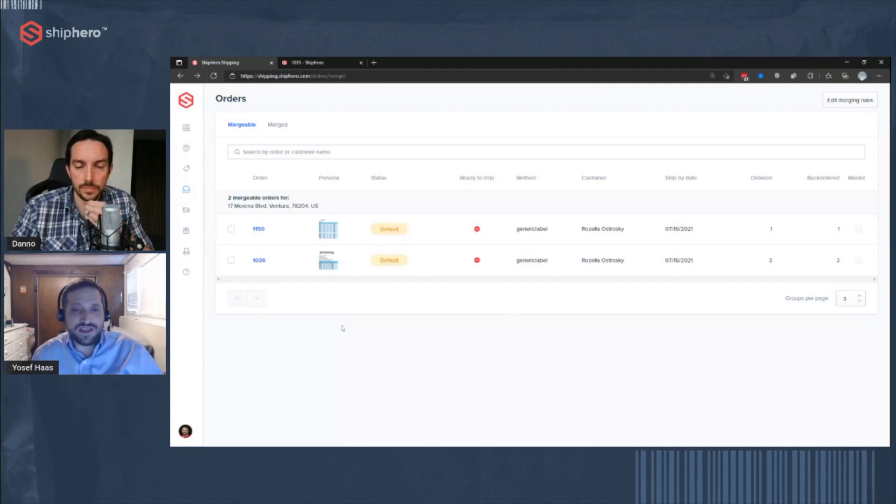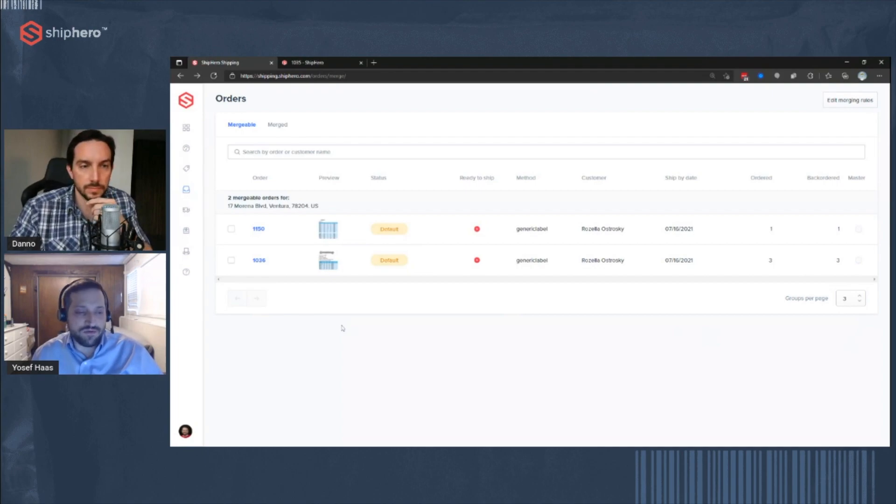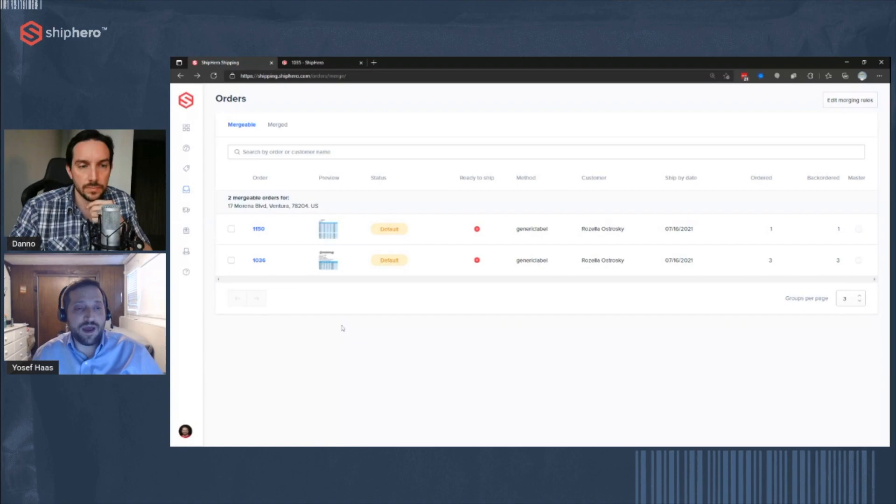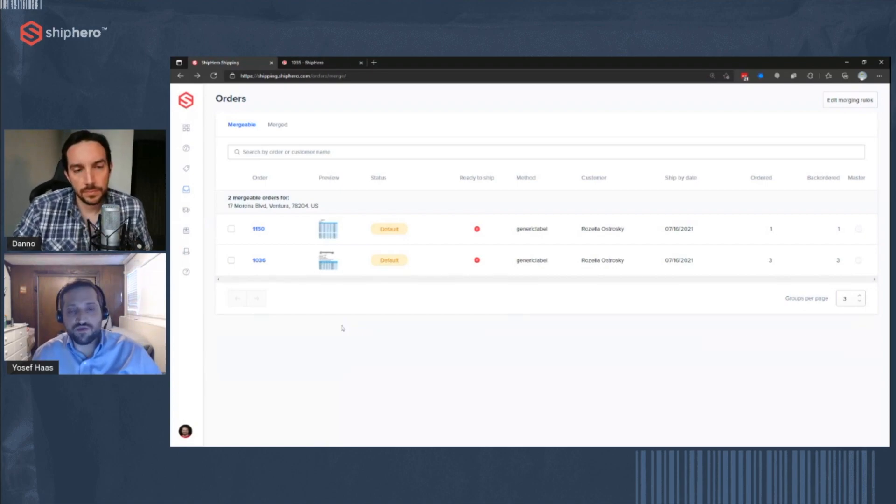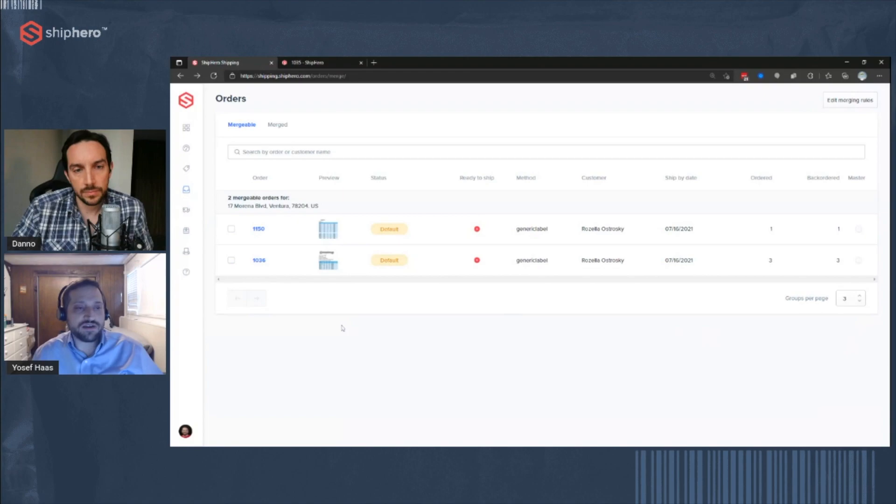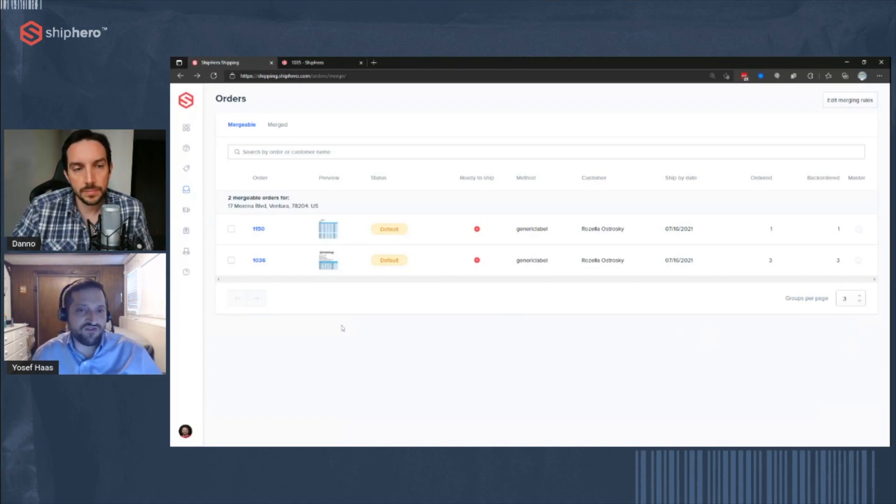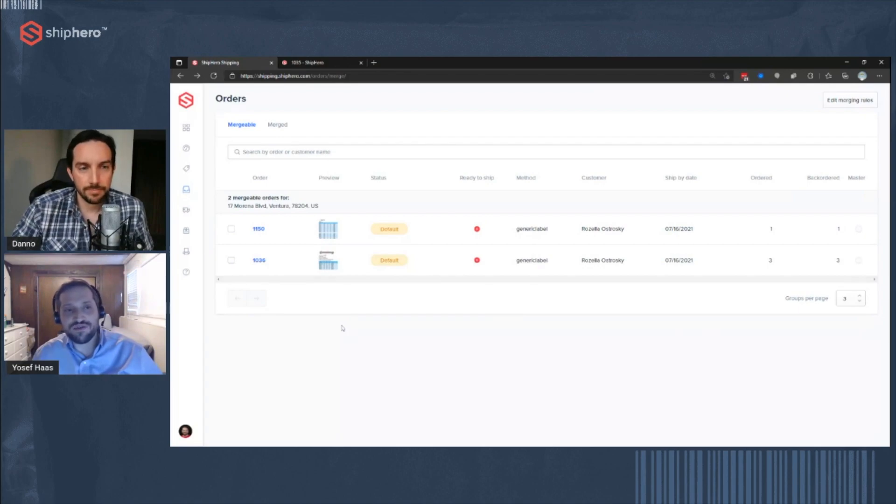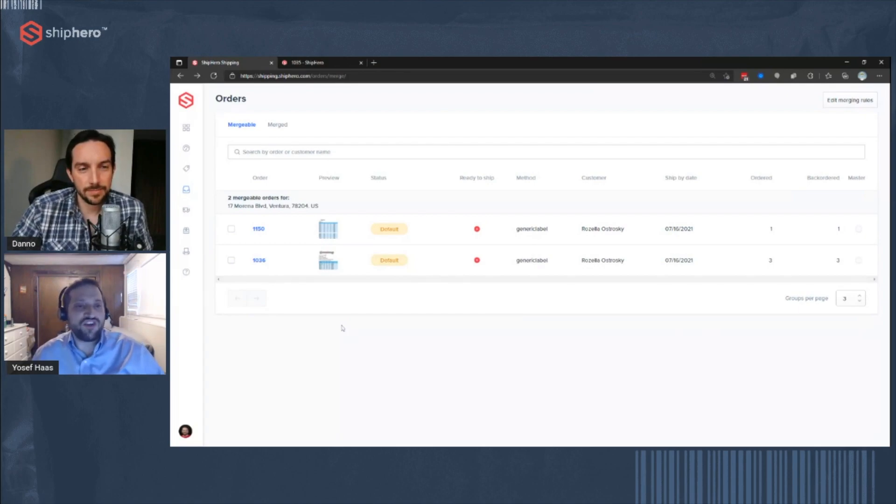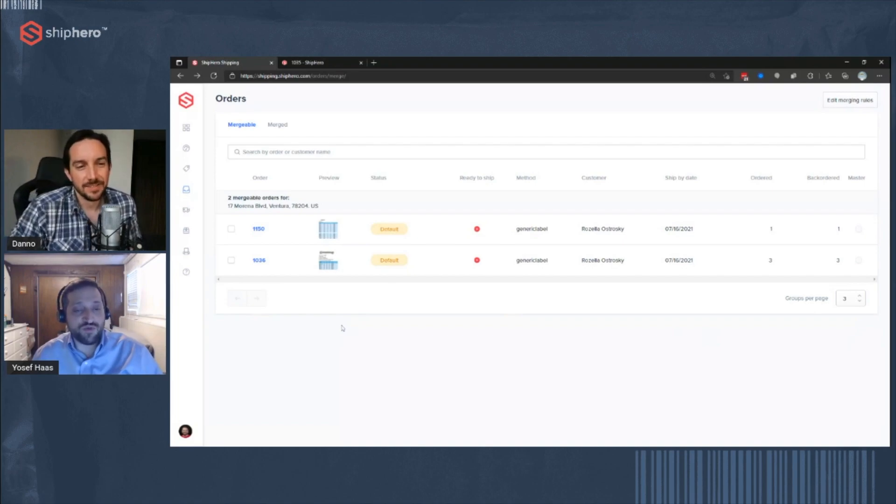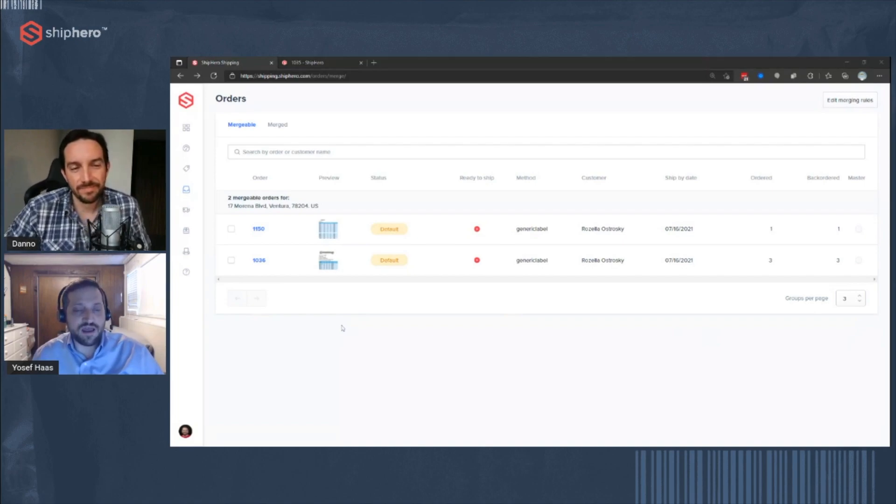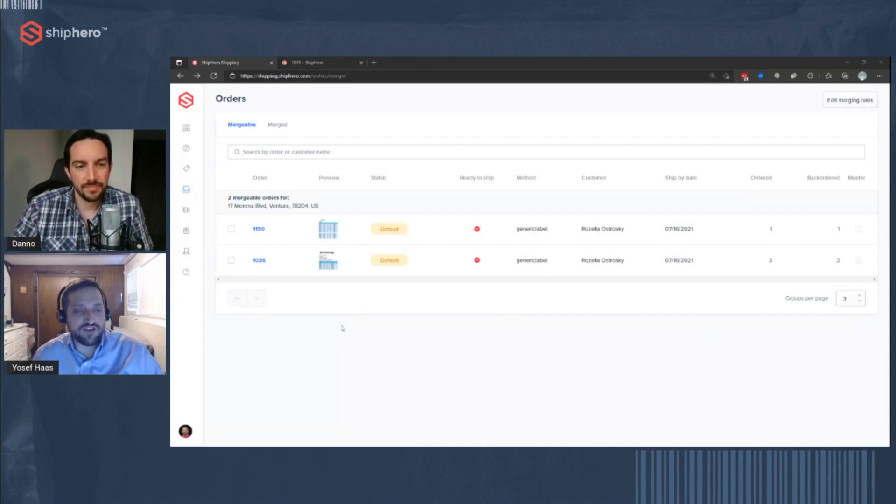Again, not everybody will need this. It really depends on the type of store you have. We do see it a lot with stores that do drops where they'll drop different products on the same day. Somebody may come to the site, see a product drop, quickly check out, and then see the next one, quickly check out again. So we do have that. Mergeable orders will definitely save you time and money, not shipping in separate packages.